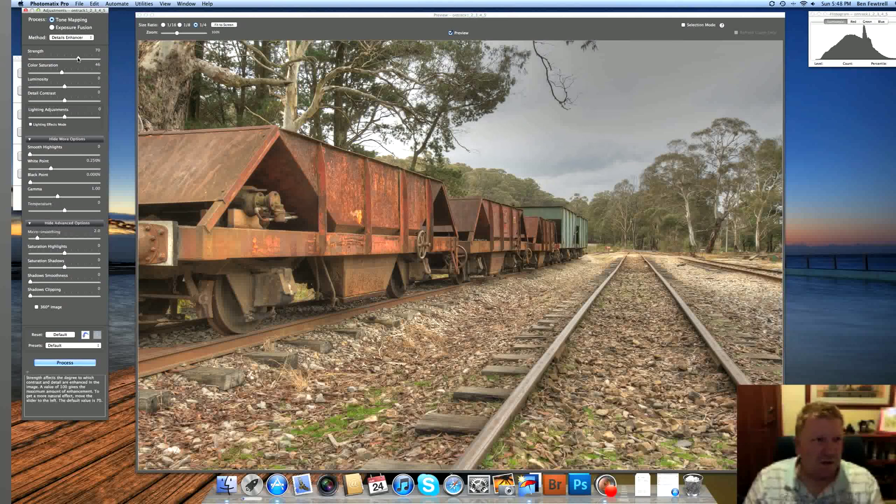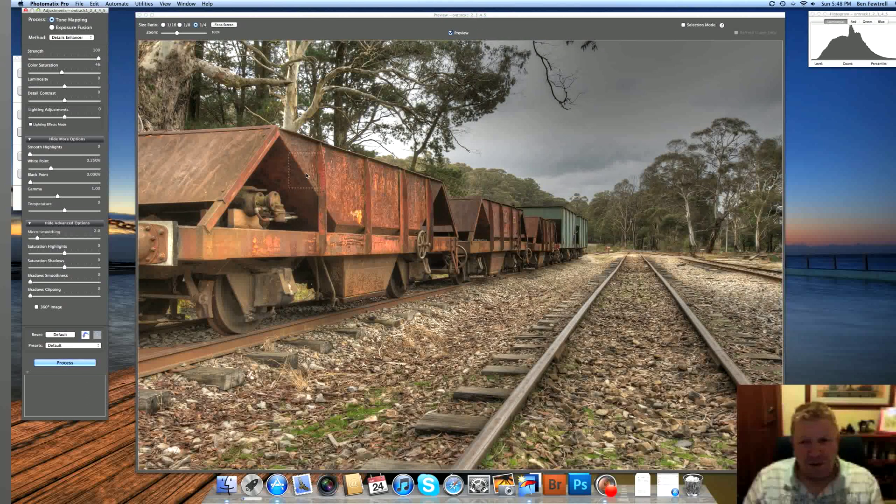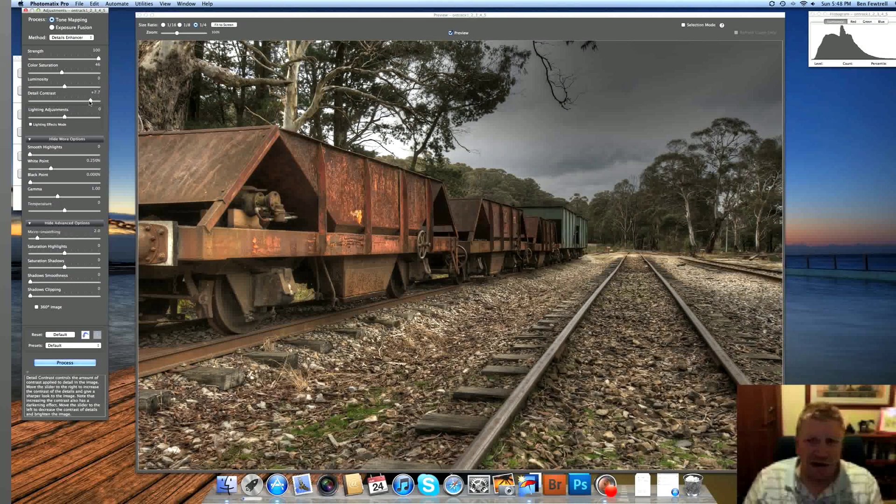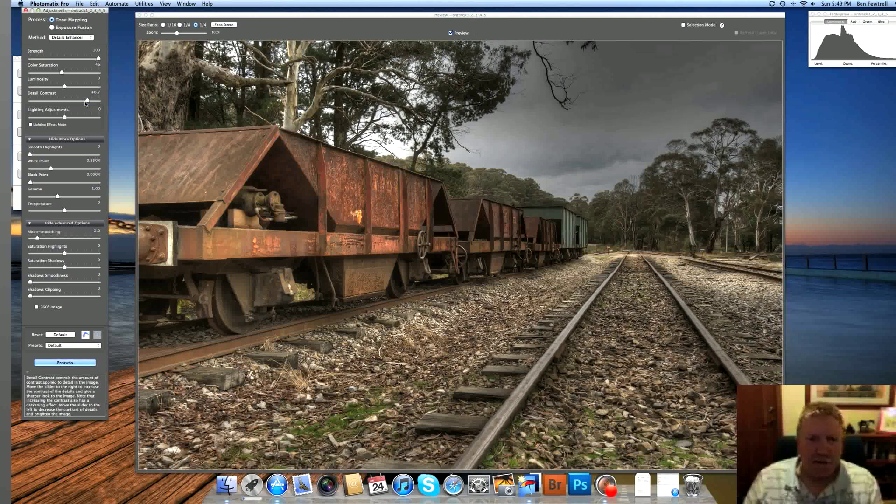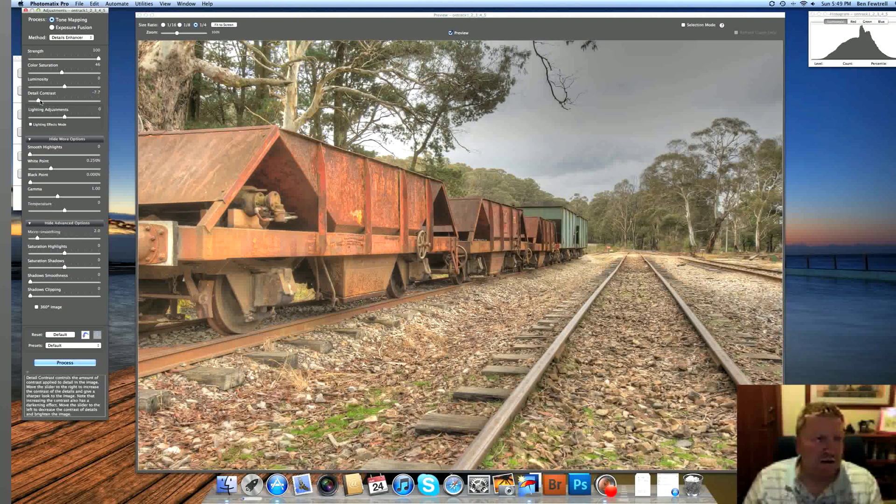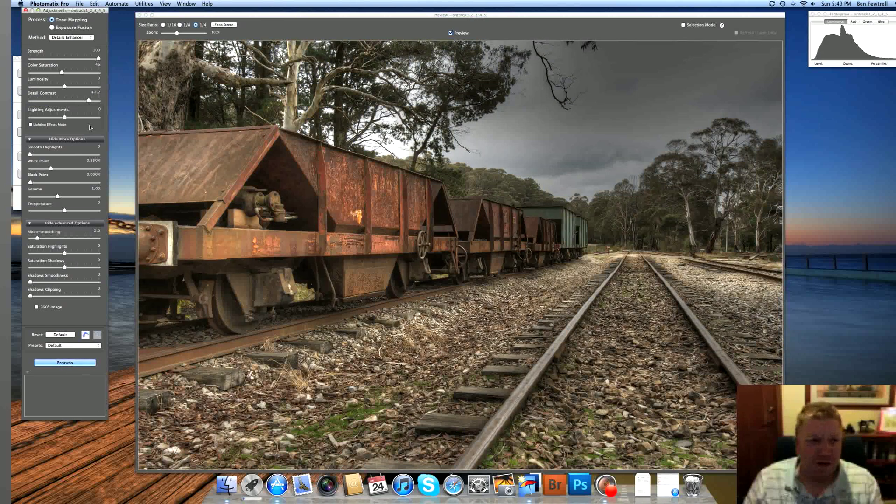So what I typically do is I go over here to the strength, and I make that 100, and straight away you can see that just deepens the image. I usually increase the contrast, the detail contrast, right up, somewhere about there. And you can see, you can throw these around a fair bit. I usually just slide them around until I get something I like.